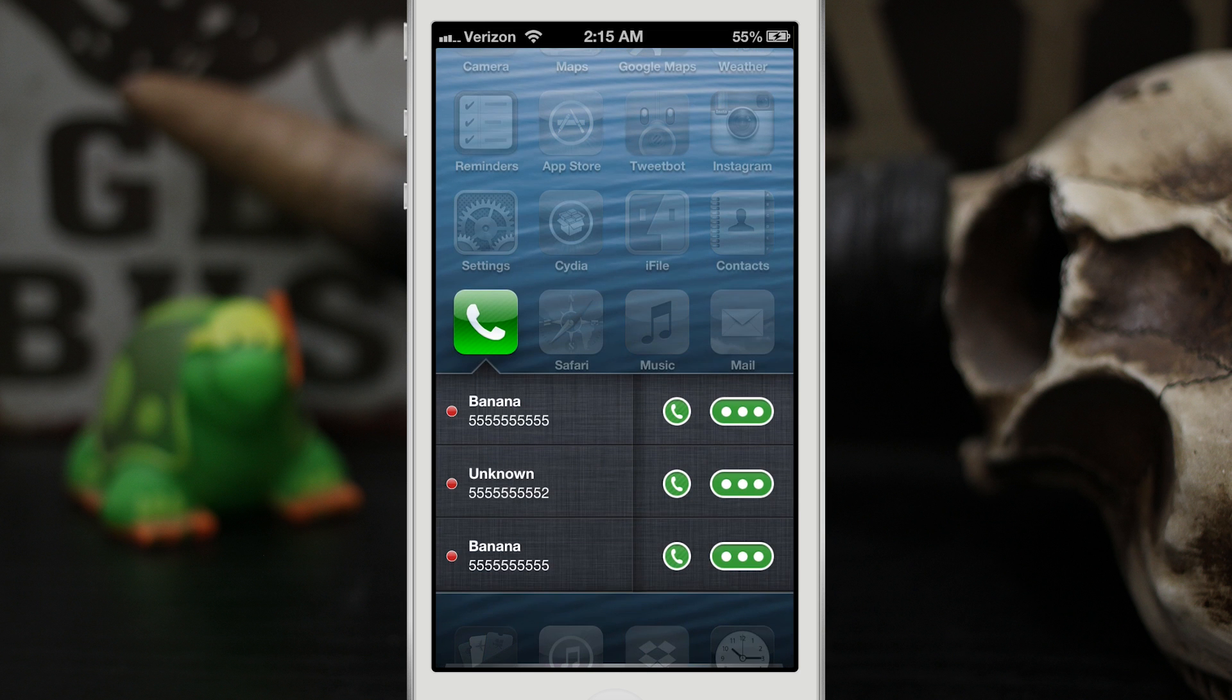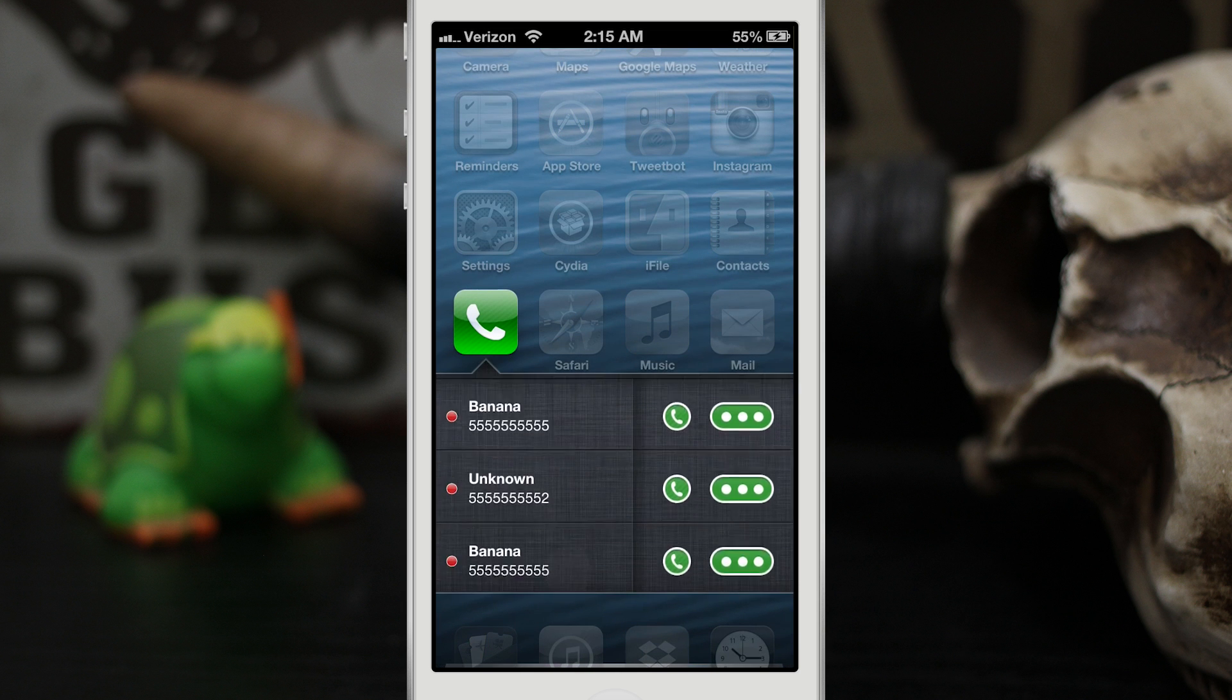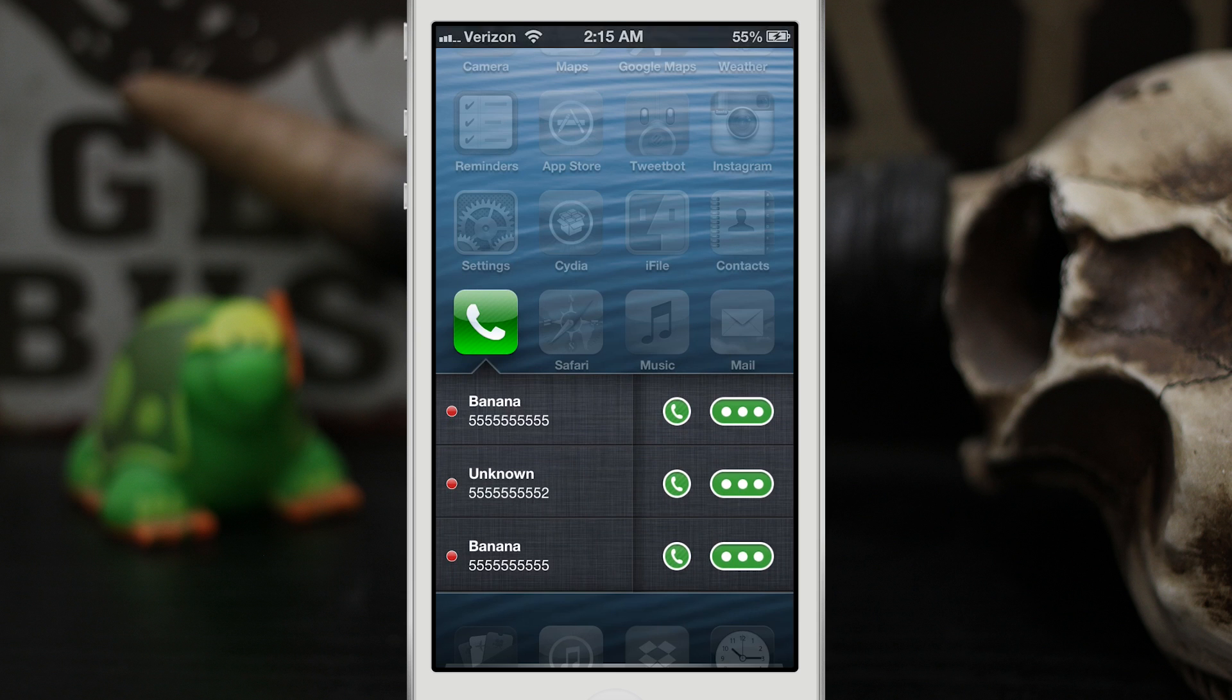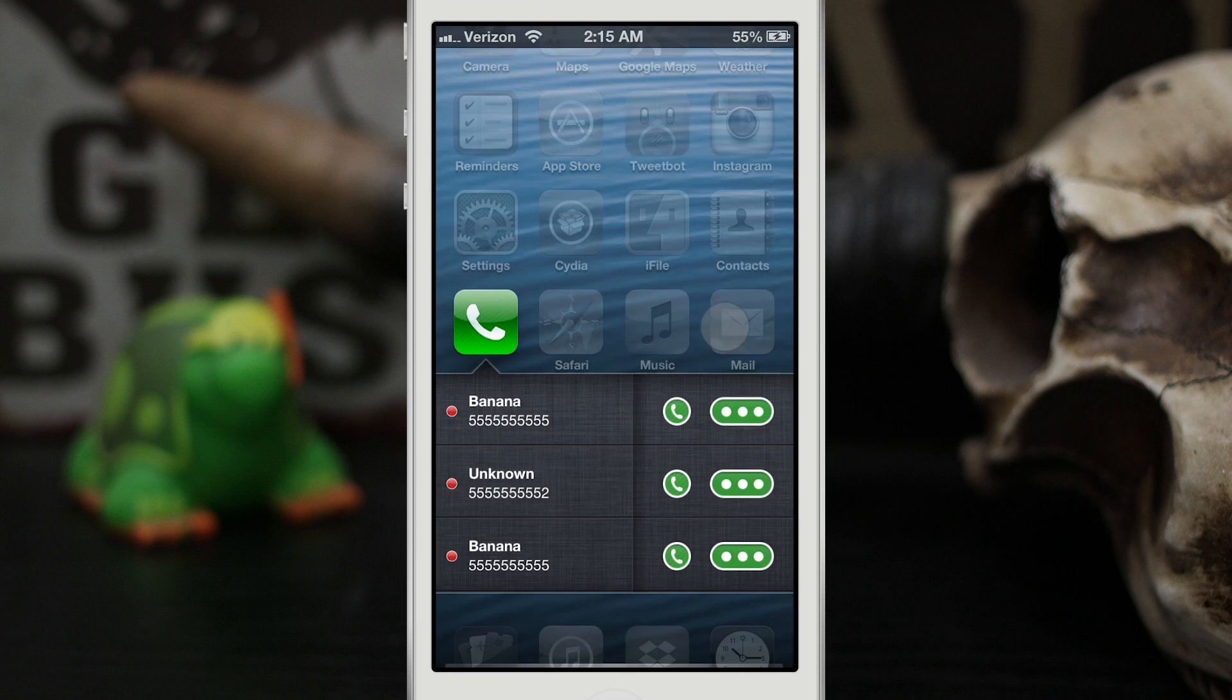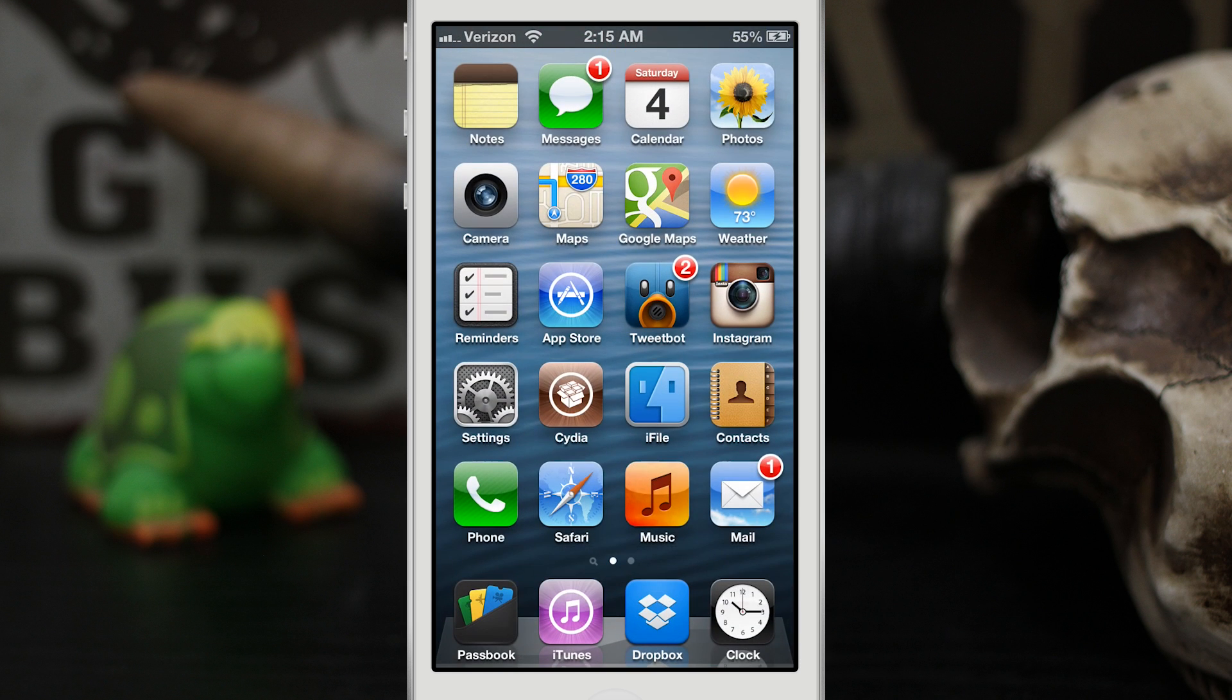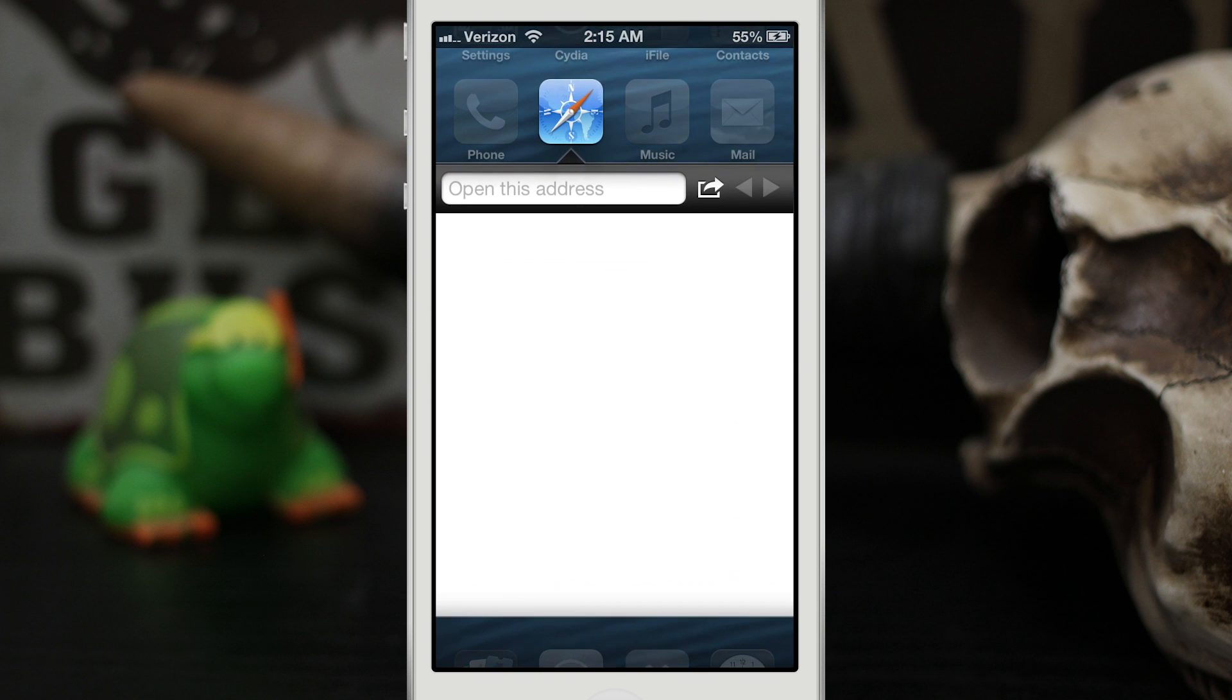We can see our recent calls, we can then go ahead and call them back, we can even send them a quick message just by tapping on those green dots there on the side. Pull up the messages app, send off a message and be done with it. Safari is definitely a favorite of mine on here.